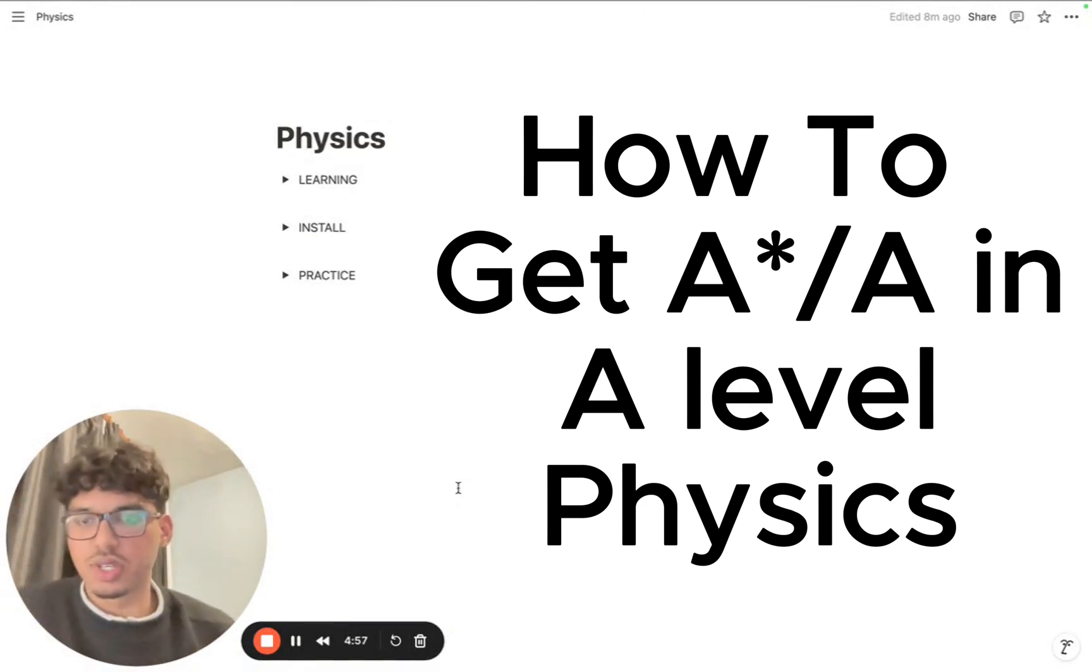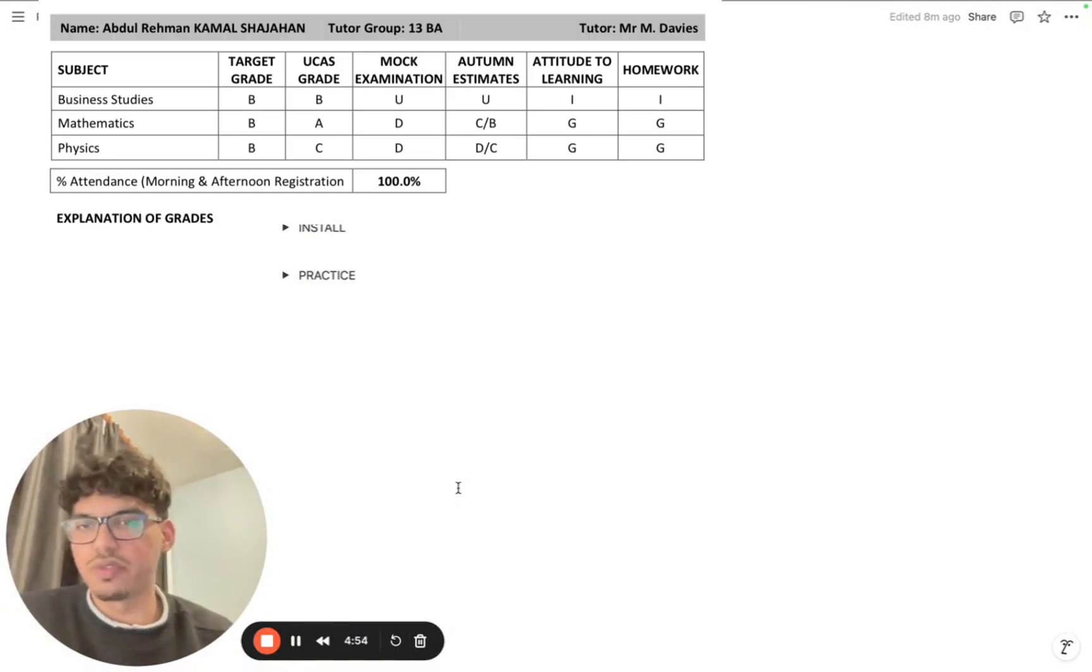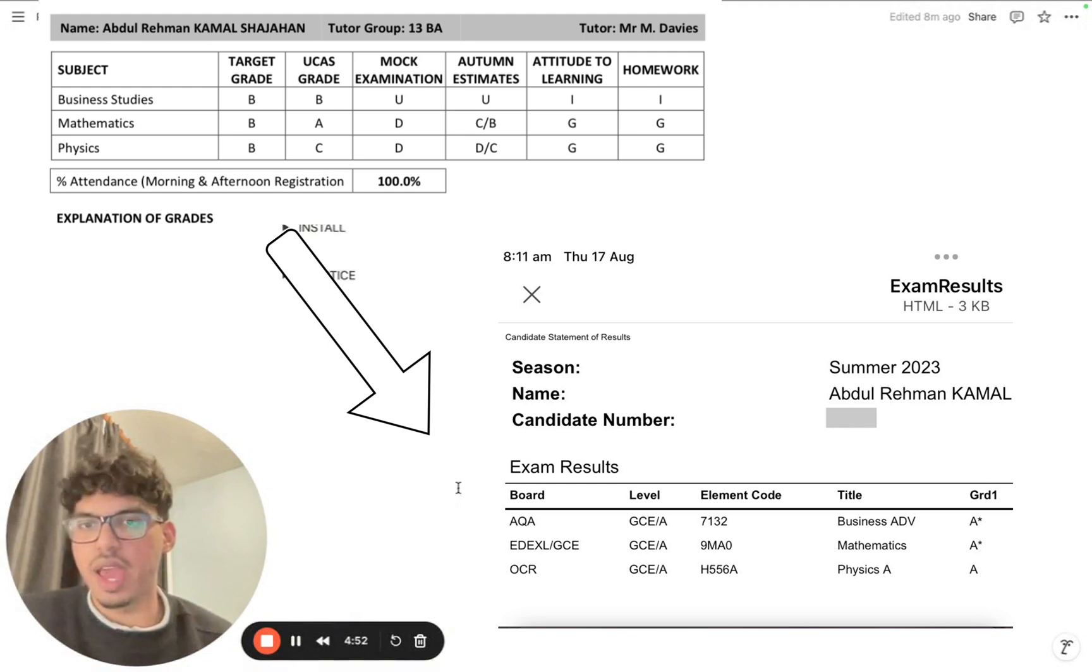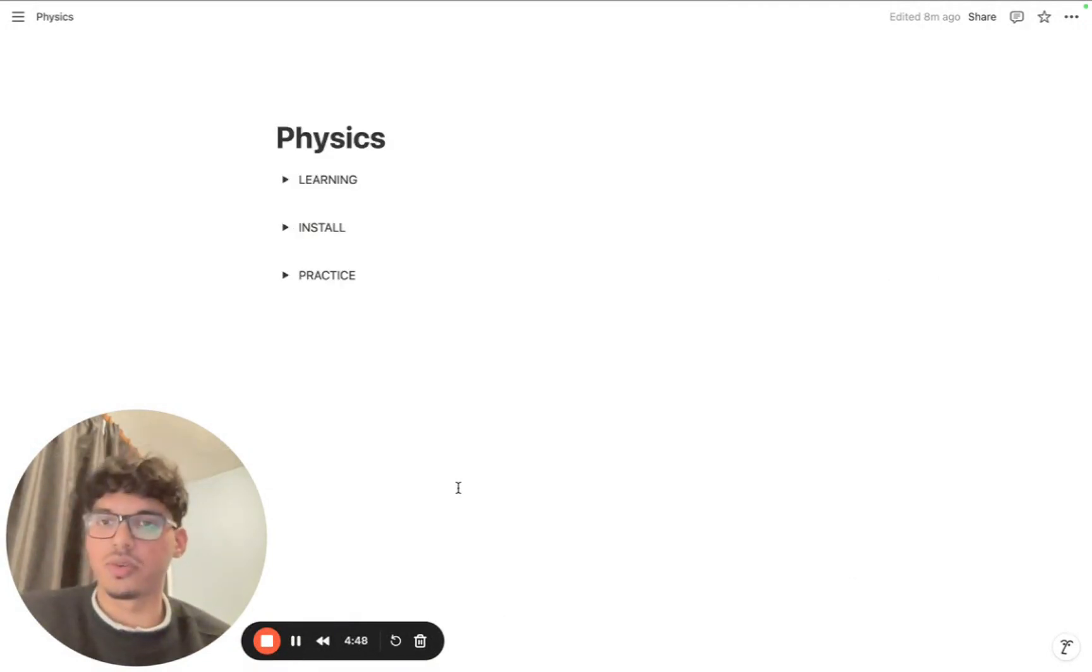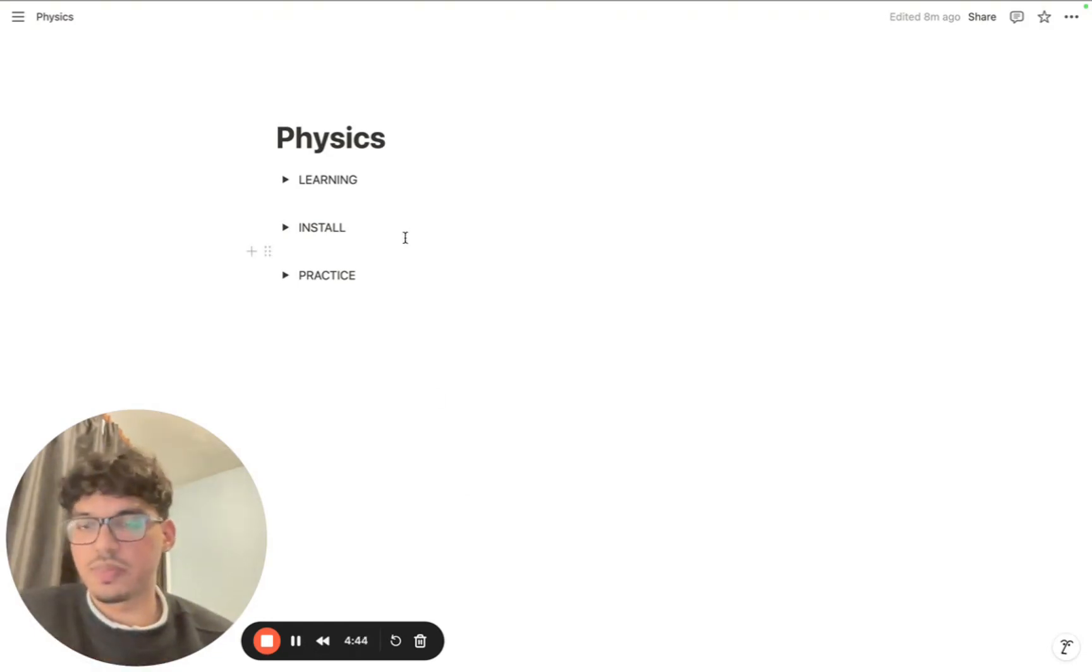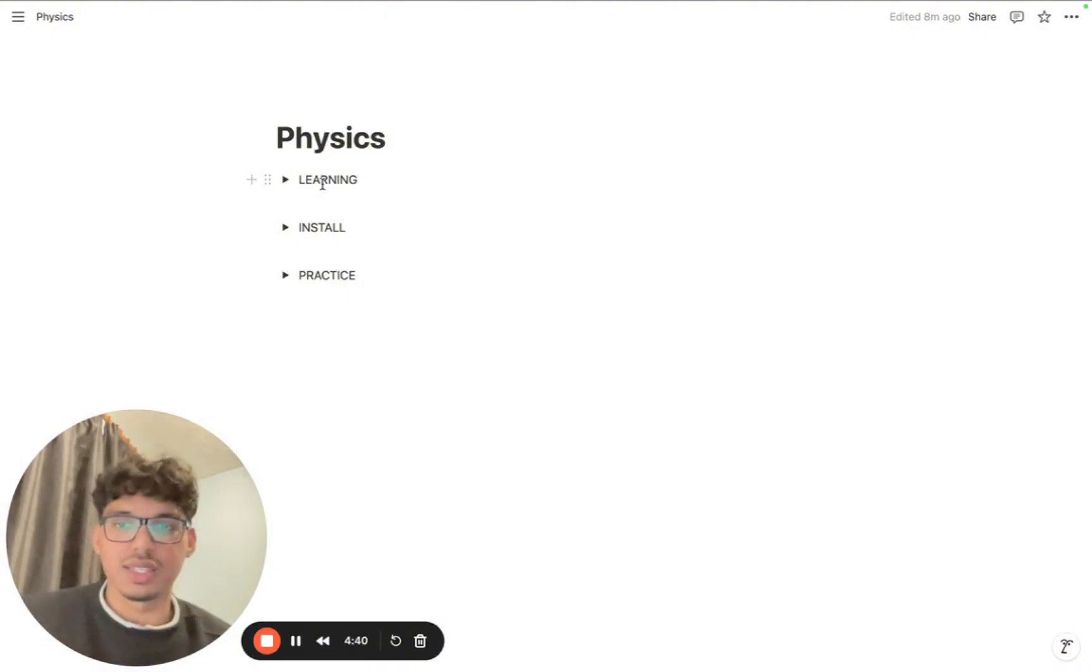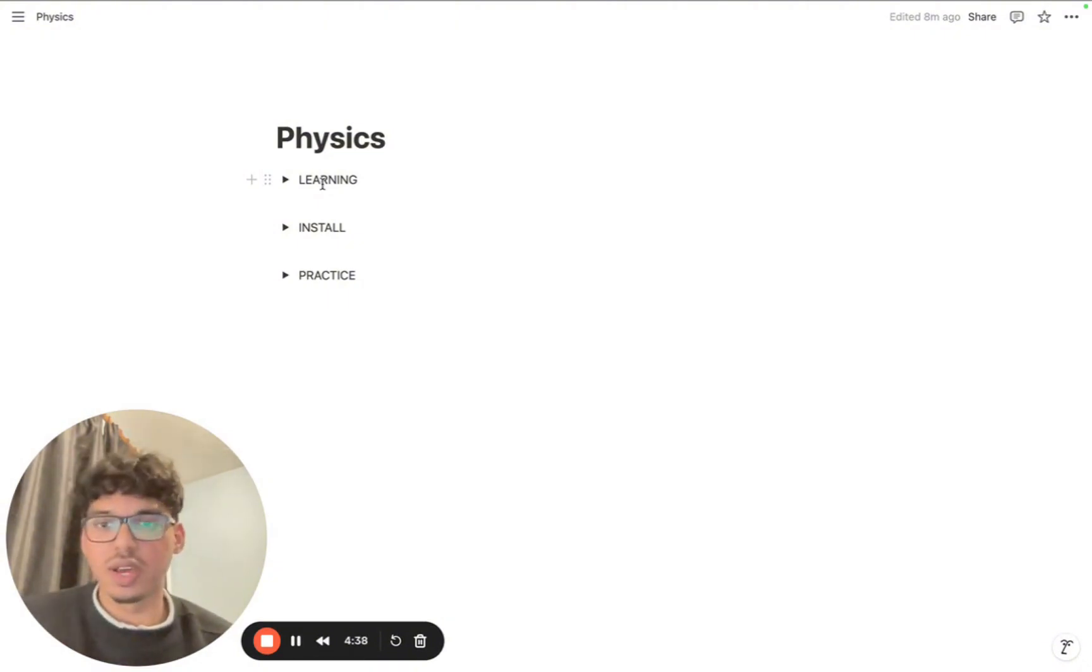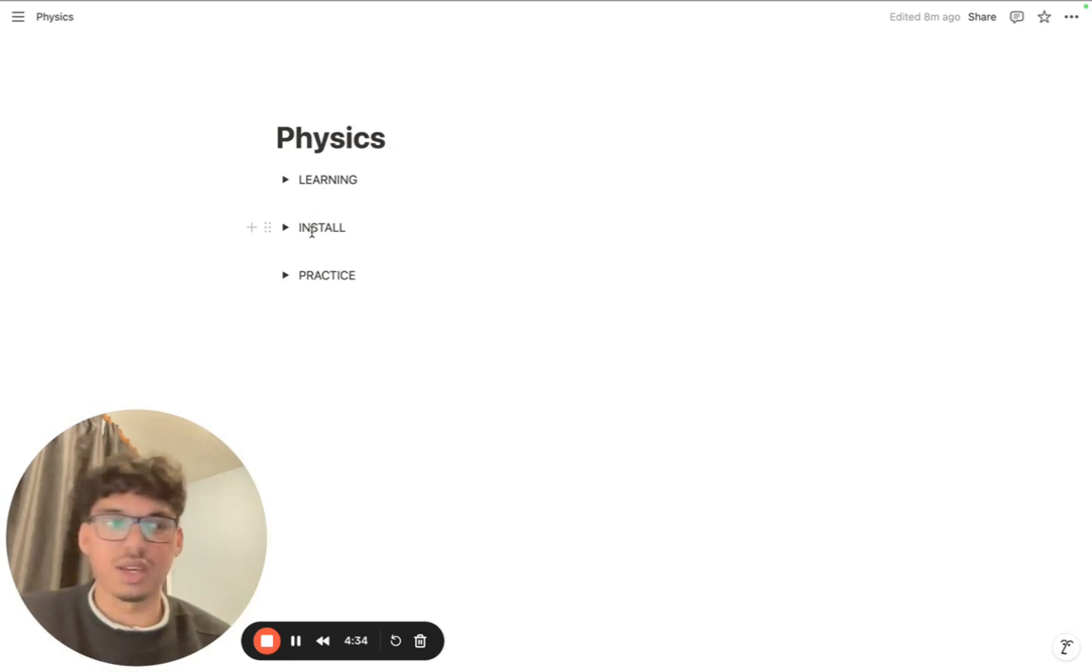Okay, so this is essentially the framework that I use to go from a grade D in A-level physics to a grade A in just under six months. This framework follows three stages: stage one is learning the content, stage two is installing that content into your head so you don't easily forget it, and stage three is practicing, which will prepare you to smash those final exams.